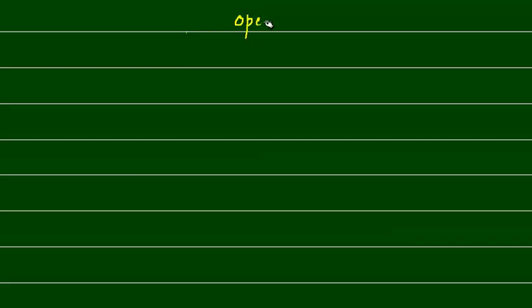Now we have discussed the operators, right? Because someone asked us that the operators that you have discussed in C, they are different. So we know that operators are different.